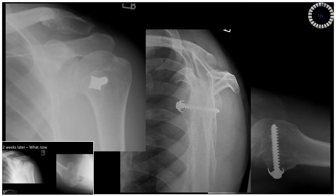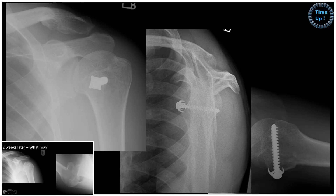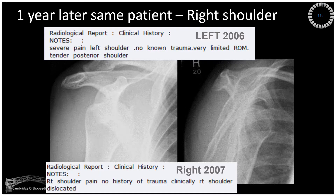In true AO fashion, approach the radiographs with what went well and what could be done better or different next time. The patient presents a year later and wakes with pain in the right shoulder. Note how similar the histories are. What is happening to this patient?